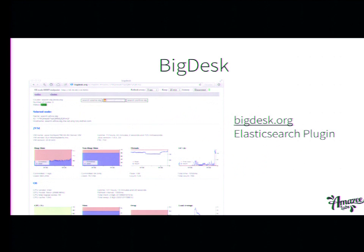Another thing, if you're really into Java, is BigDesk. It gives you a lot of detailed information about how the Java processes are doing. I love it sometimes.